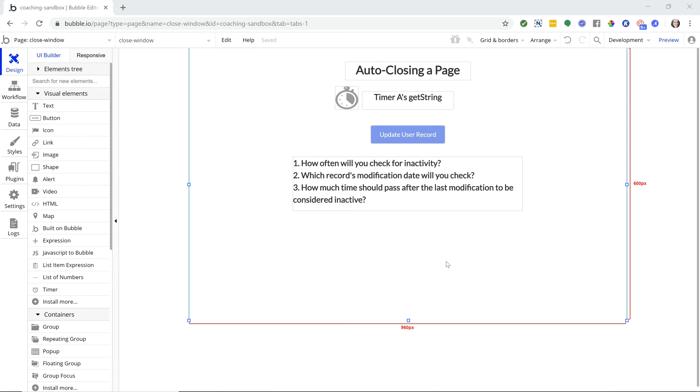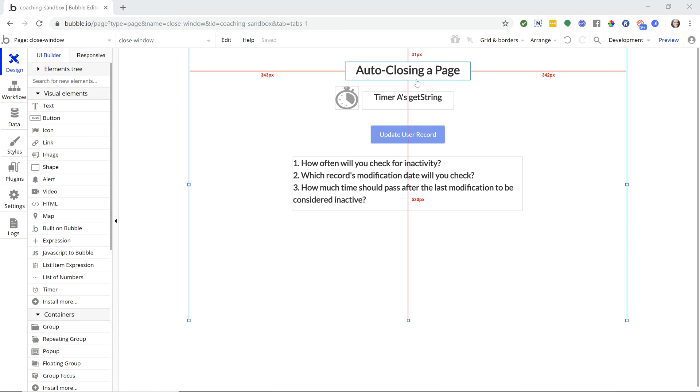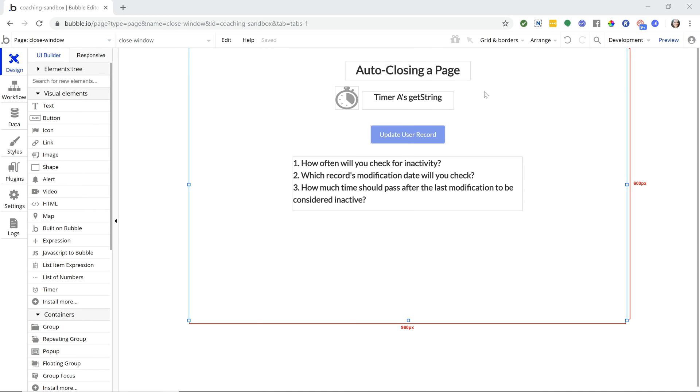In this tutorial, I'm going to show you how to auto-close a page in your application after your user has become inactive after some time. This is really useful if your app is working with sensitive information, your users might be using public computers, or you just want to make sure that the page gets shut down for security purposes. The point is we're going to close the window after some period of inactivity.